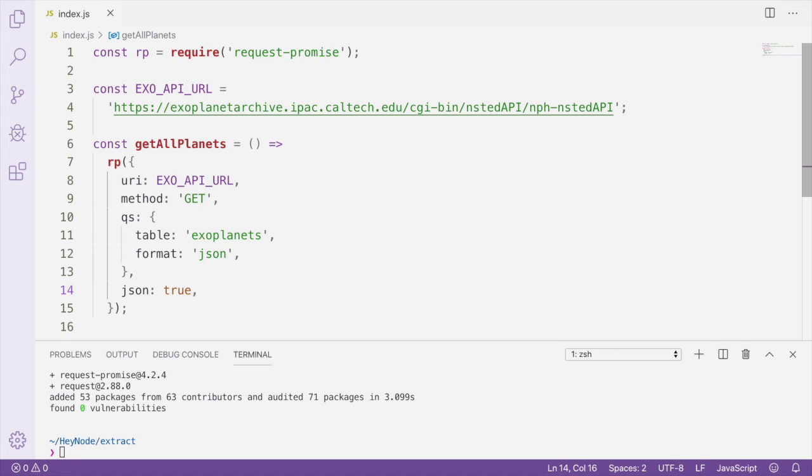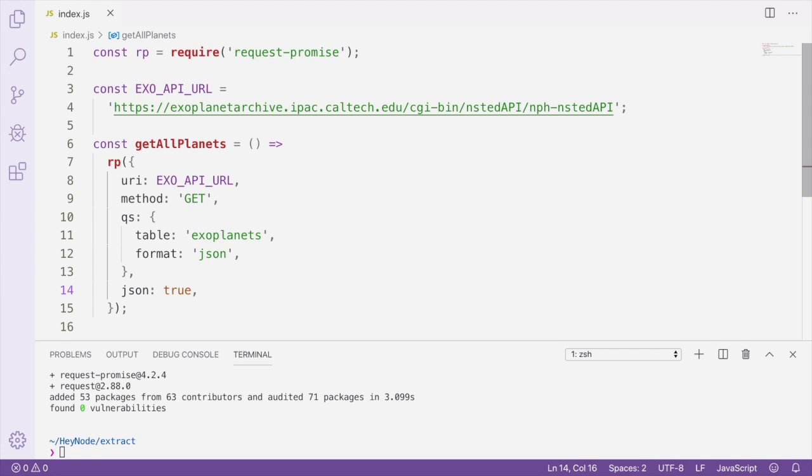We're passing in the exoAPIURL as the URI, telling it that the method is a GET request. And then we're also going to be passing query strings to this API URL. That's a particular quirk of this API, where we need to use query string parameters in order to tell it what table to select from, and also what format we want the data returned in. In this case, we're choosing JSON. And we're also telling request promise to parse the JSON response by passing JSON true into the options for request promise.